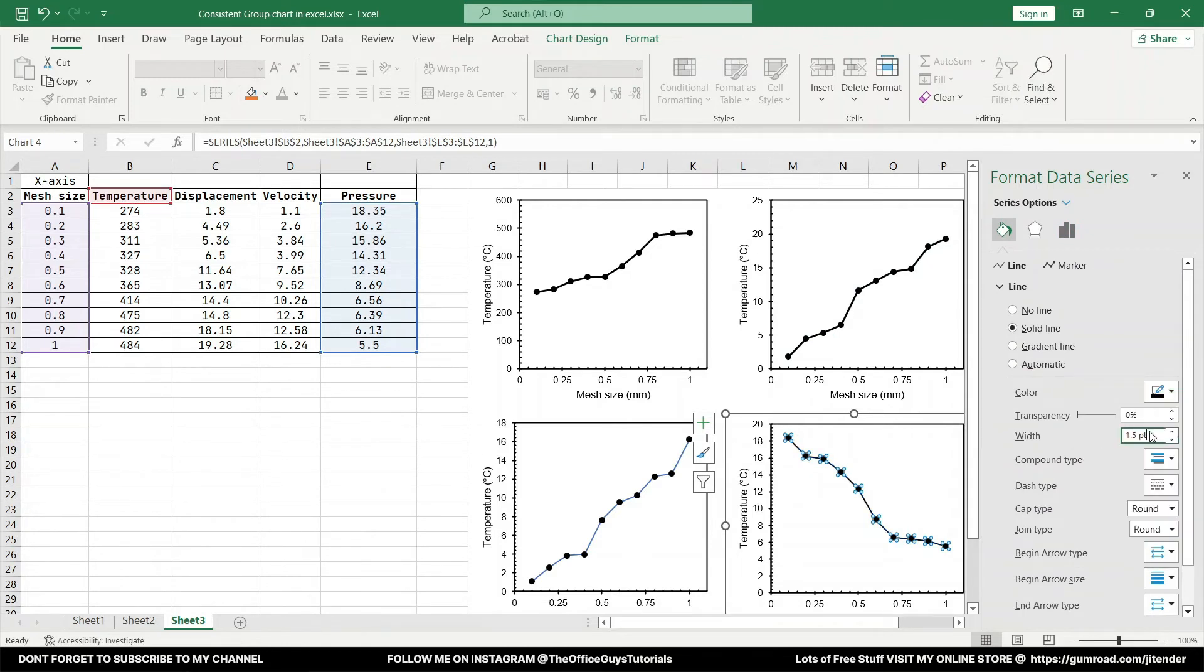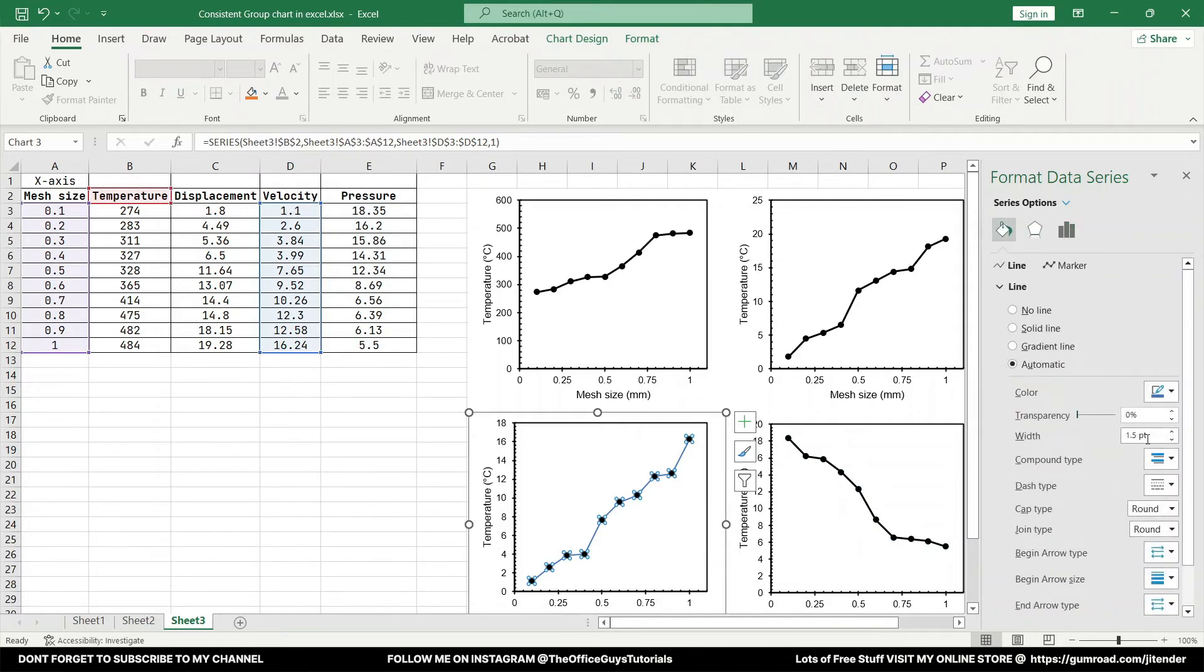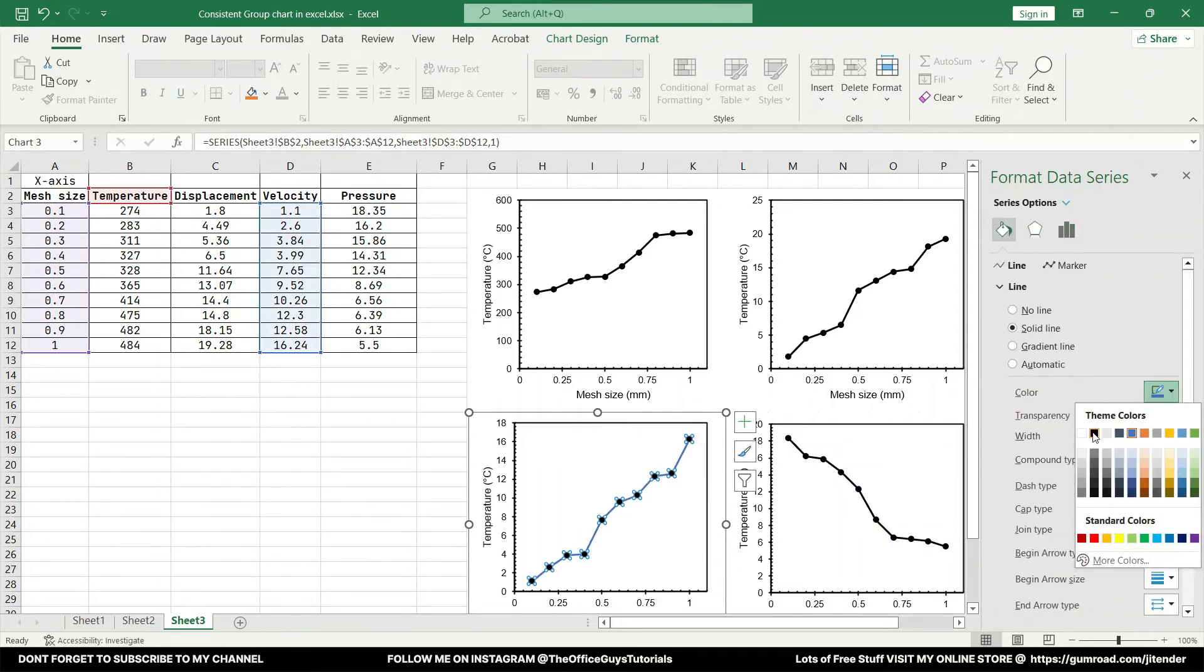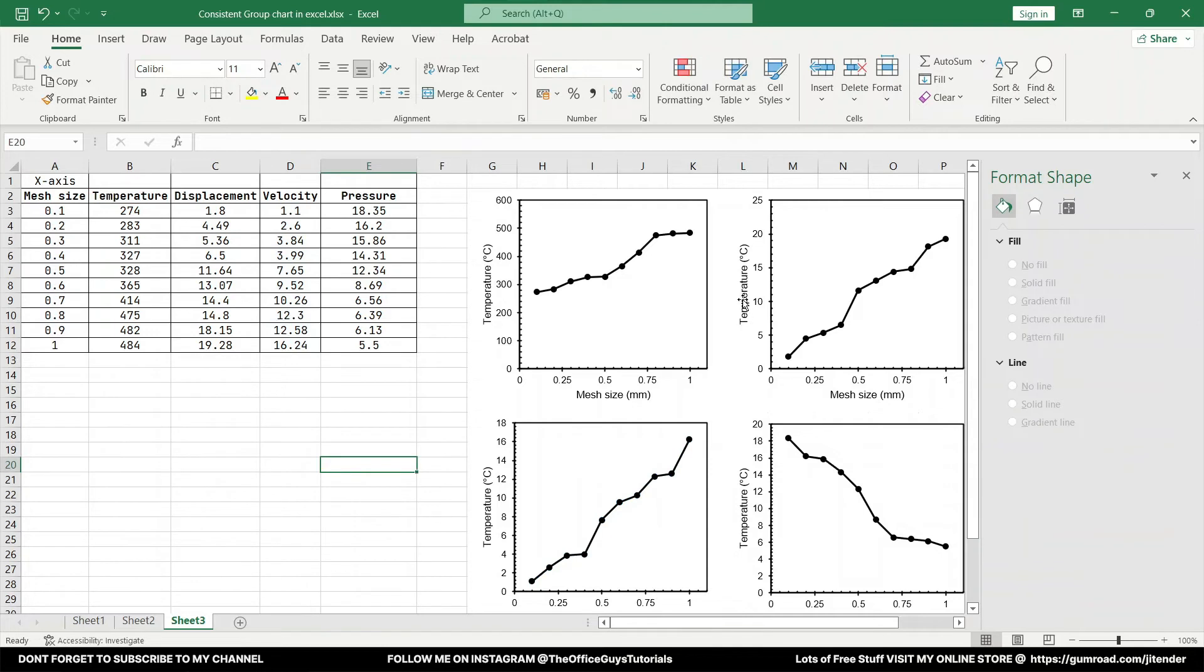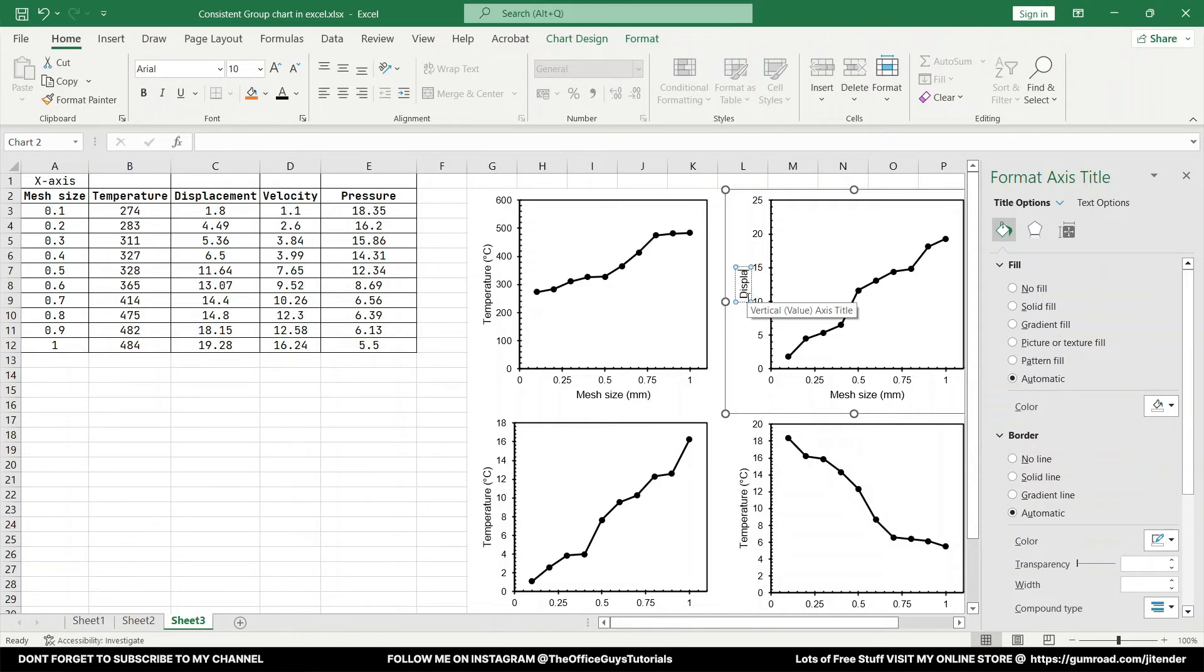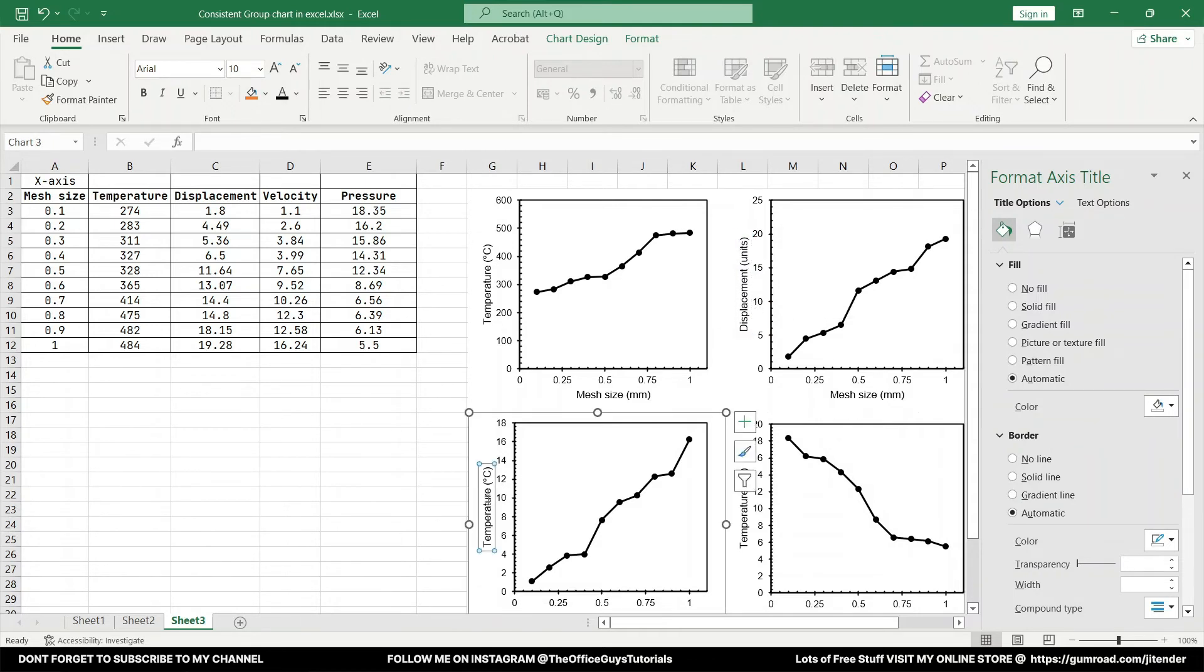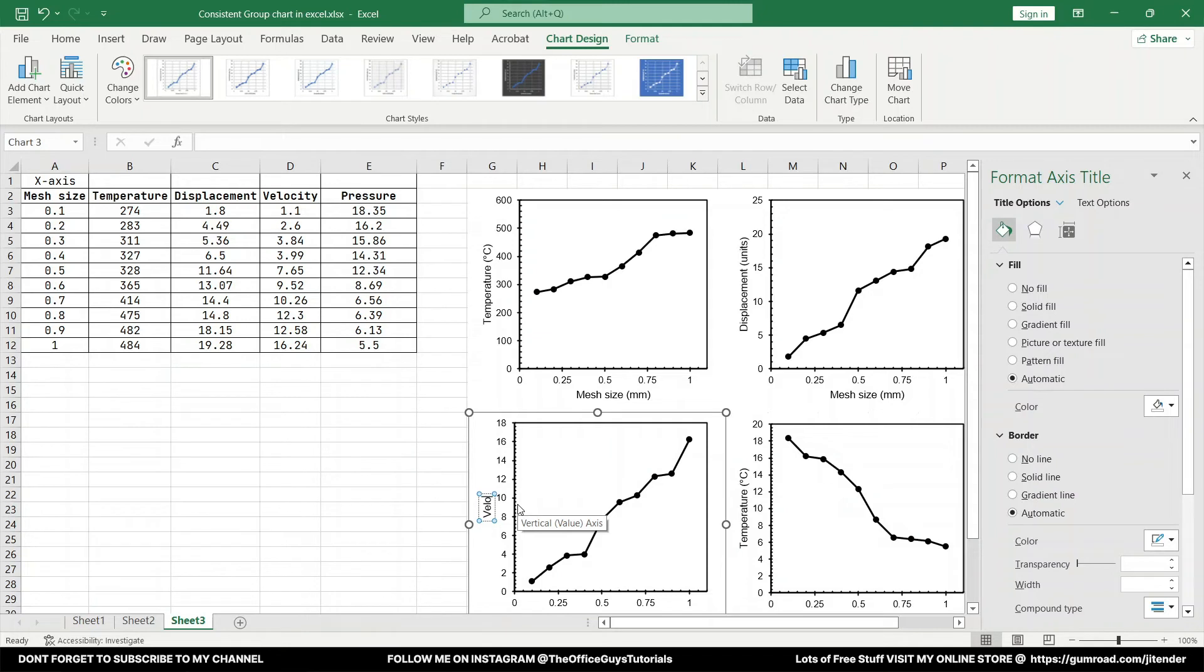So just change it to black color and a width of 2. I will do here as well, 2 width black color. And now let's just quickly change the units and the title. So this is displacement, you can just write any units, I'm just writing it like this.